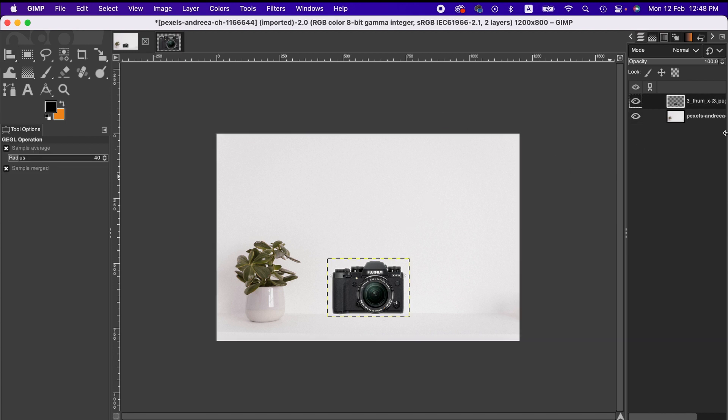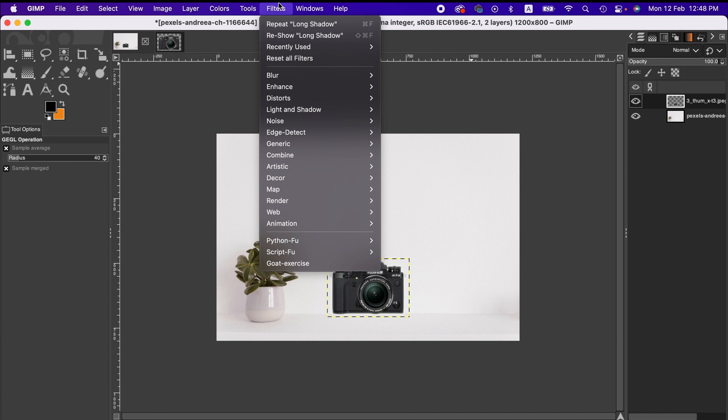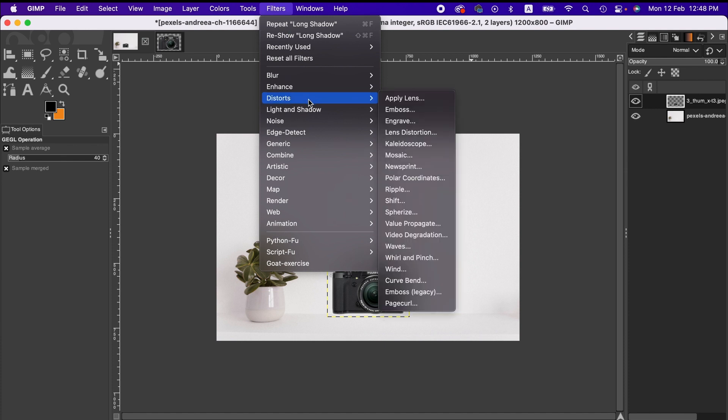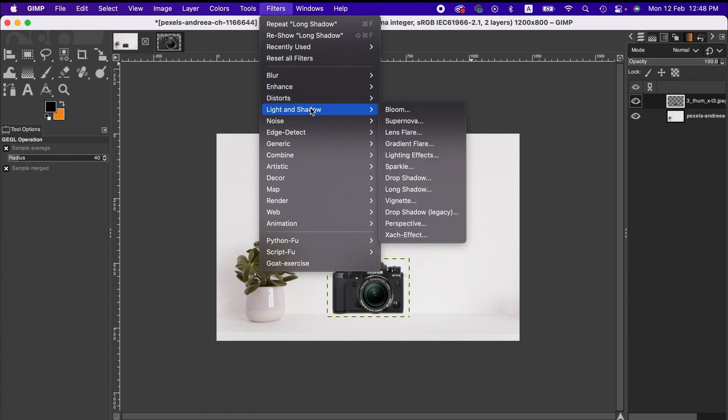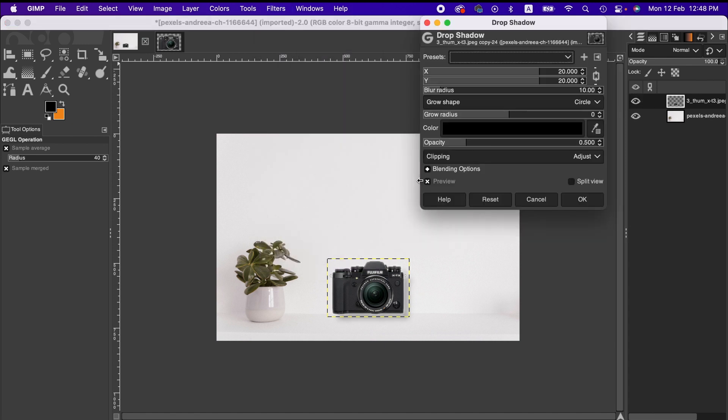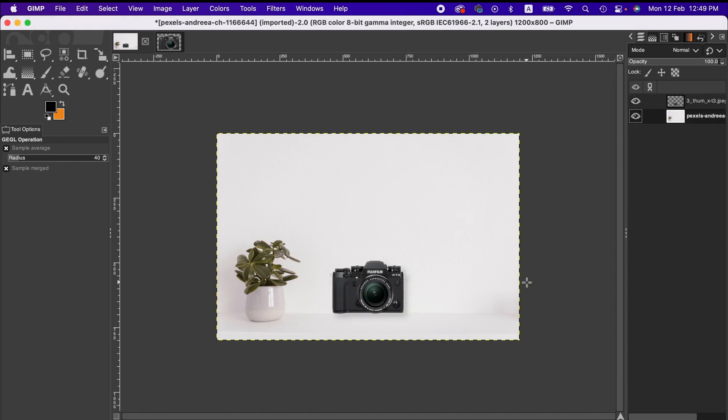And now I'm gonna do another thing. Going to Filters menu, from there Light and Shadow, and then Drop Shadow, so that we'll get some shadow here and you can adjust it accordingly. I think it looks good.